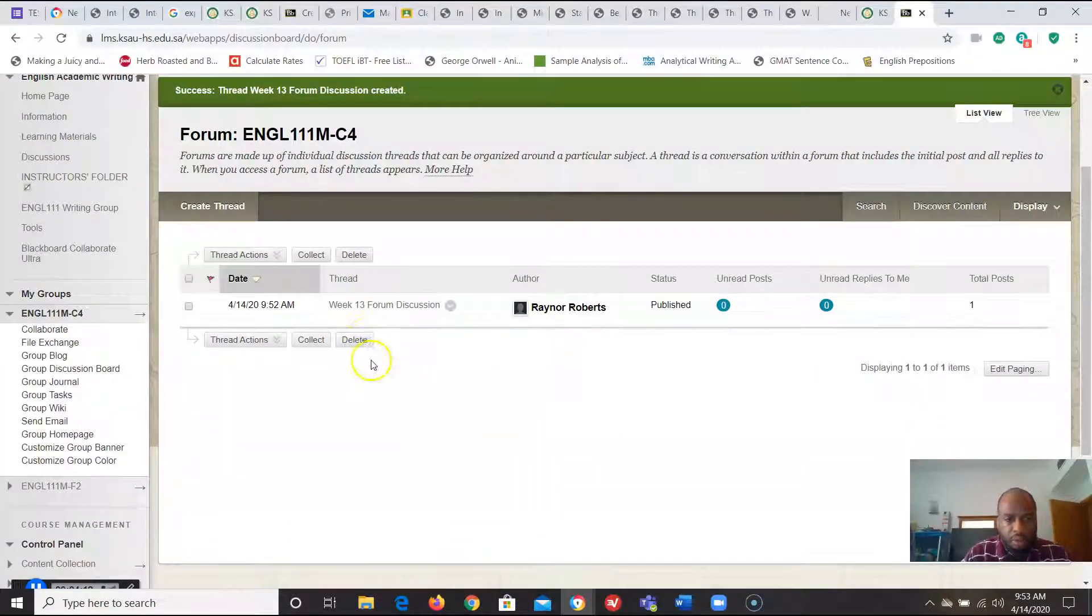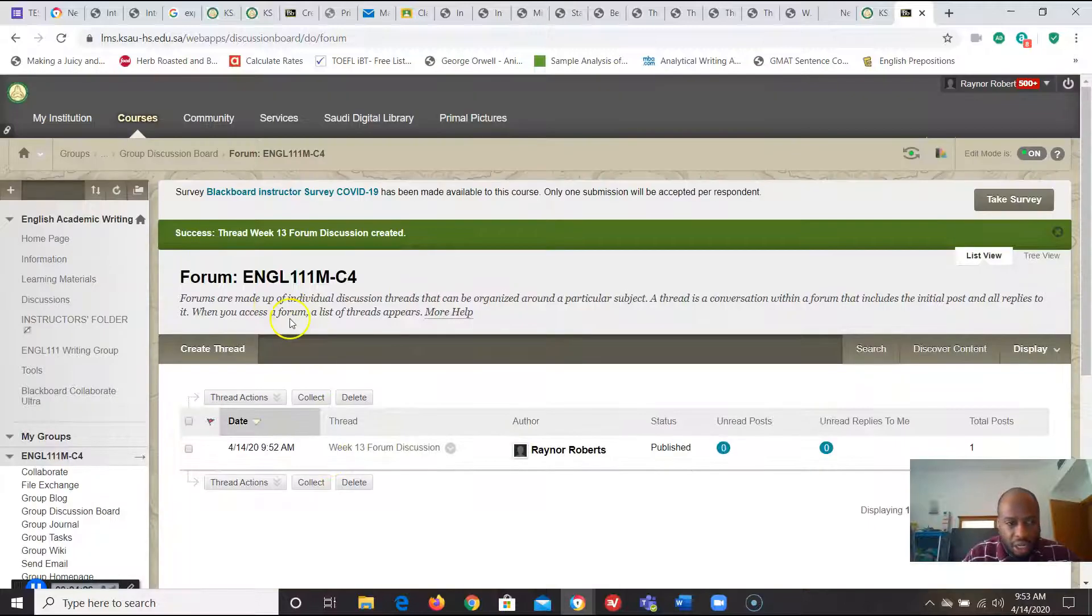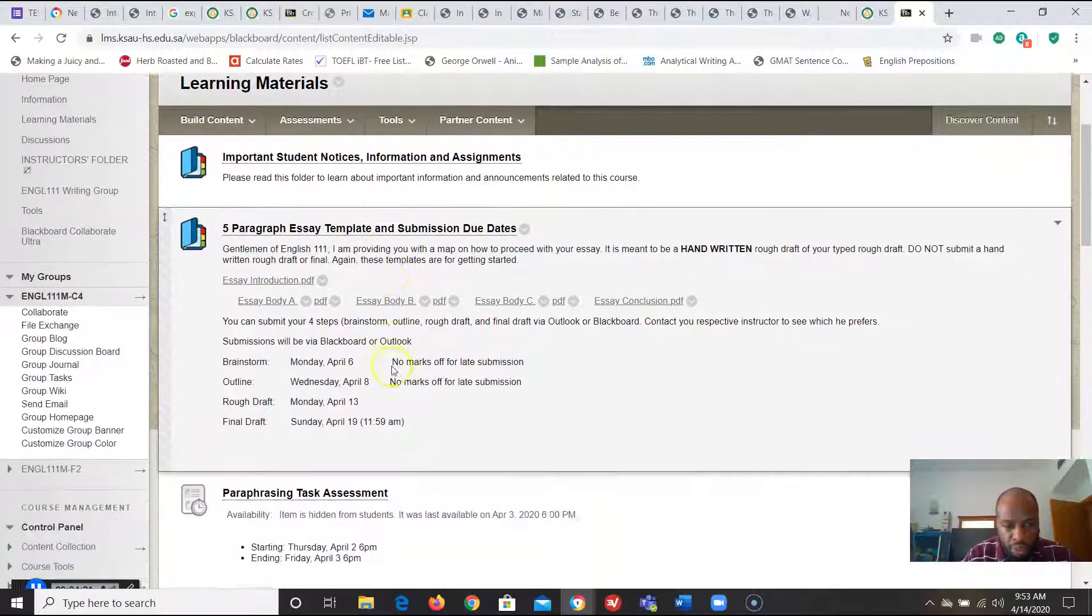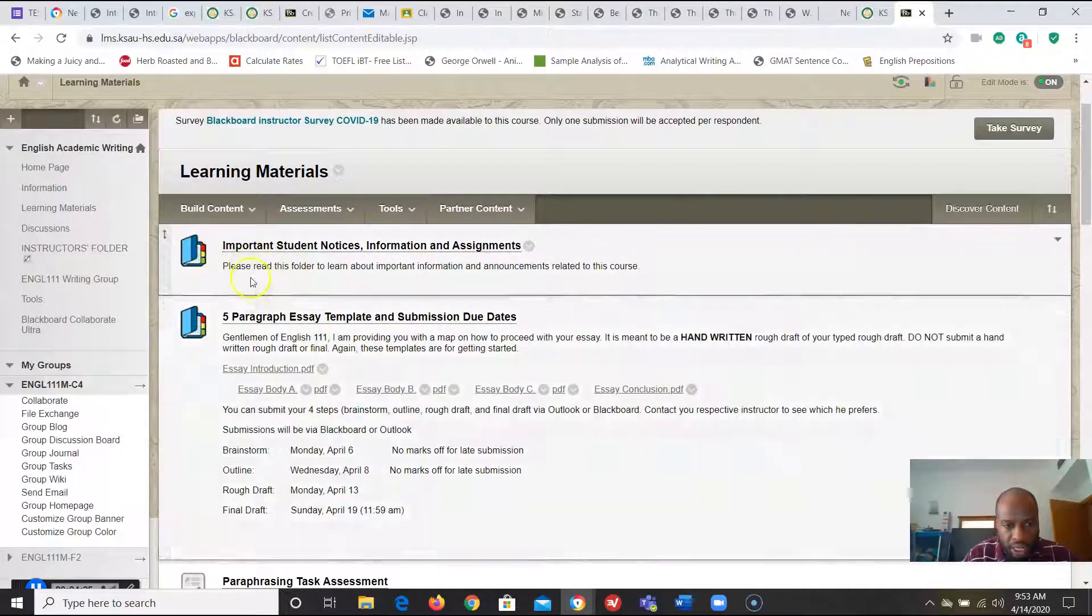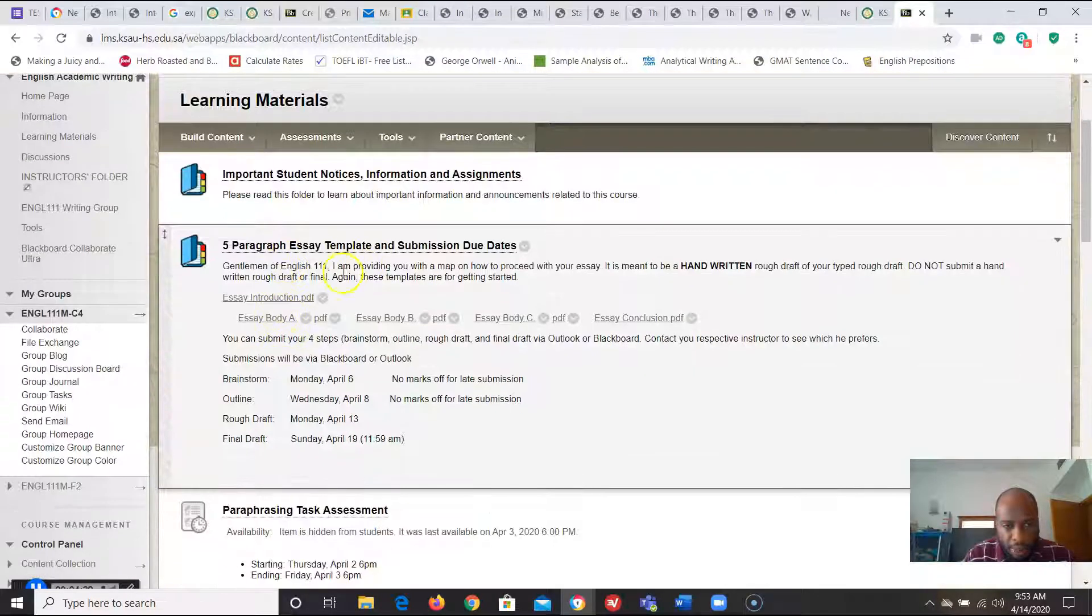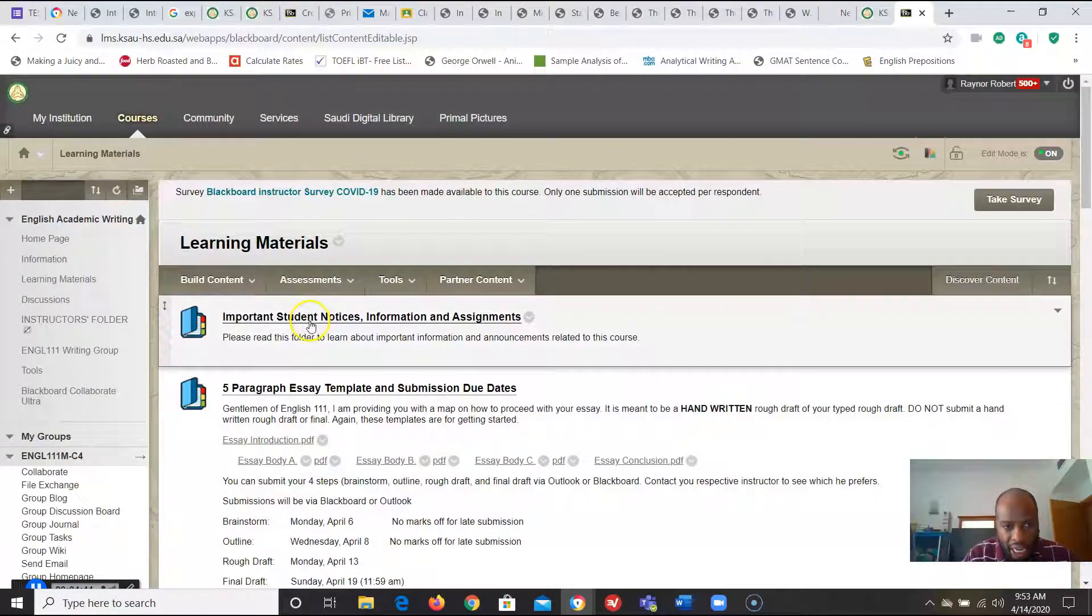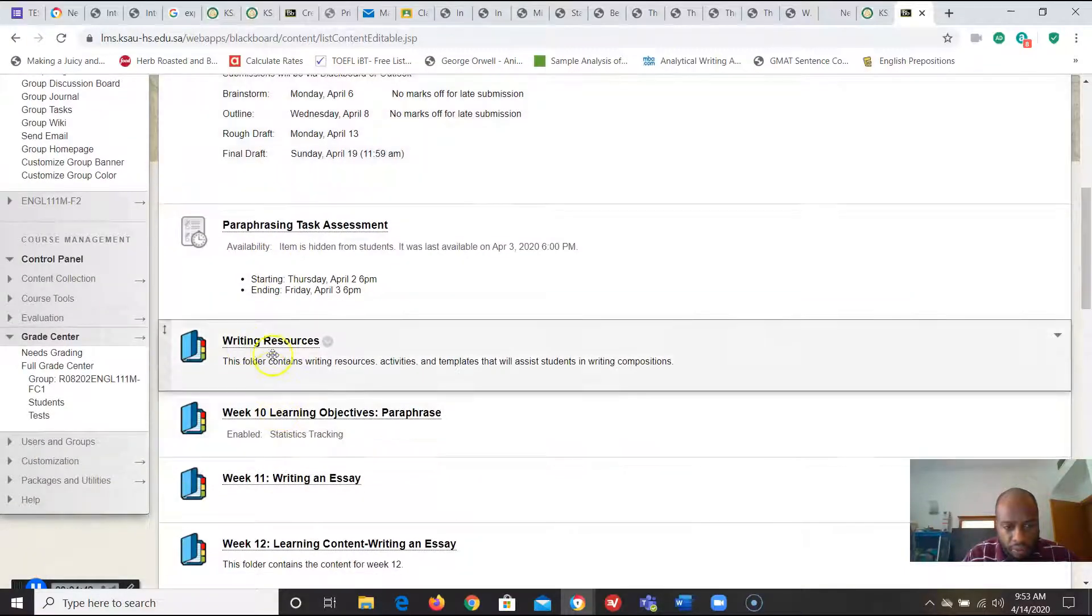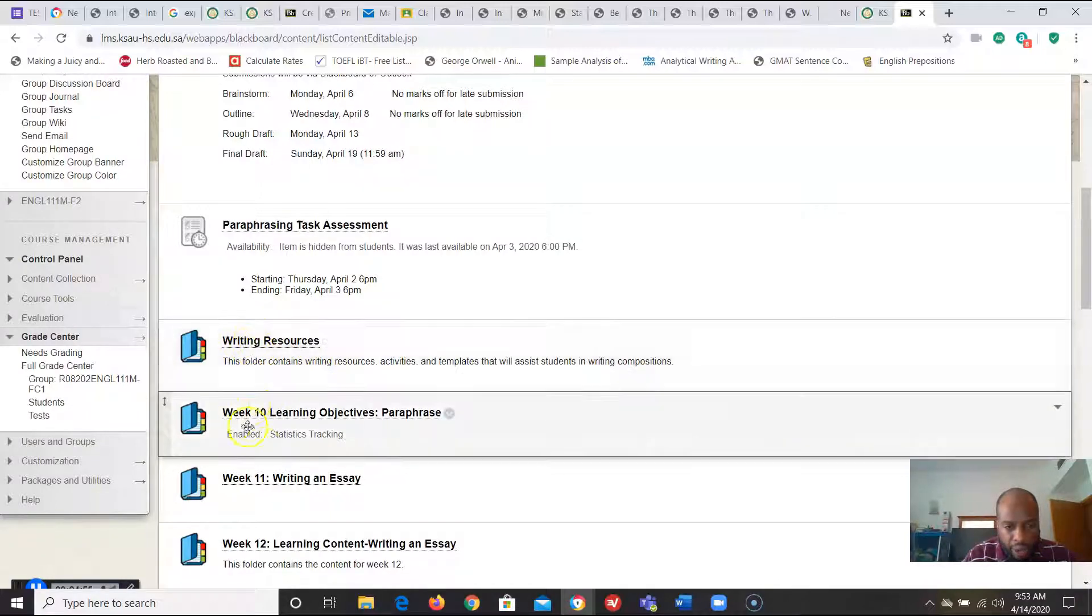All right and that's it. So now only my students will see that discussion board and what happens is it doesn't clutter the learning material space. If we go to learning materials right now what I try to do is make it nice and organized so important student notices information assignments five paragraph template. Like for instance this paragraph task assignment this can actually go in this folder right here just to make things nice and neat. Writing resources so if you have any PDFs or PowerPoints about how to improve a student's writing they can go inside of there.